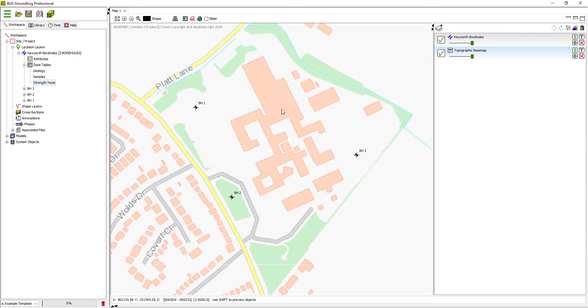So that's the basic import of borehole data. In the next video I will show you how to display this data as a borehole log.